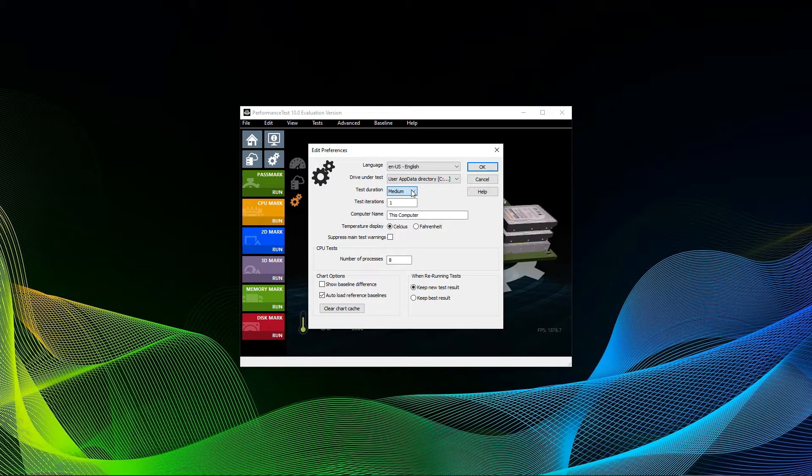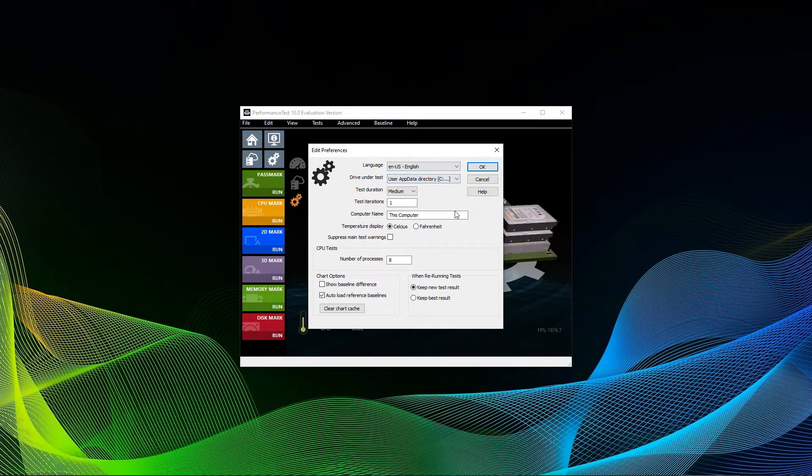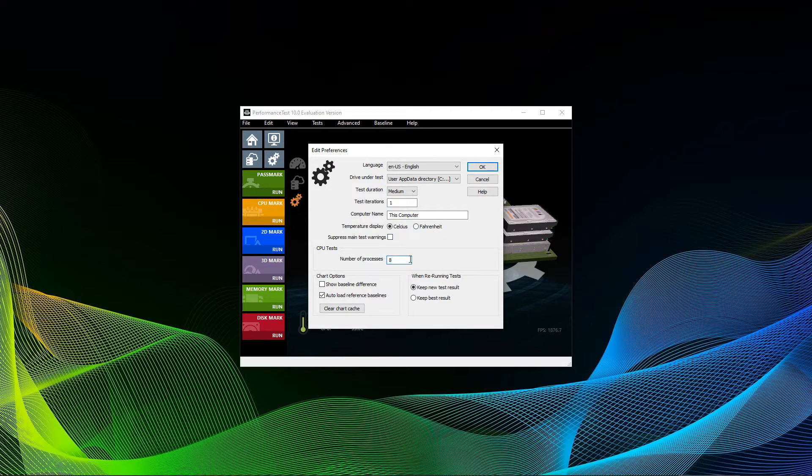You can additionally see the temperature display in either Celsius or Fahrenheit. I would advise you to use something different like Hardware Info and run it on a second screen though, if you have one of course.